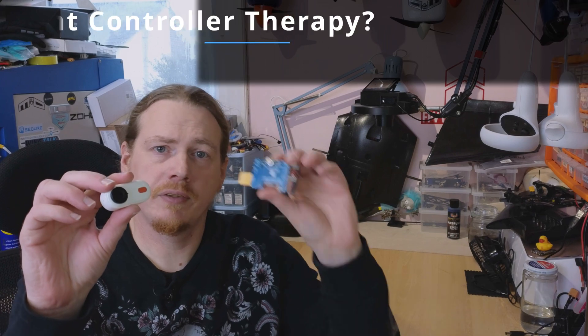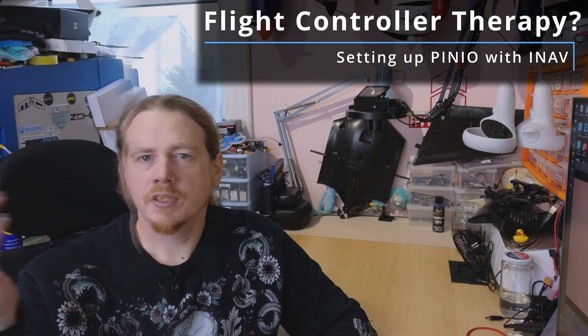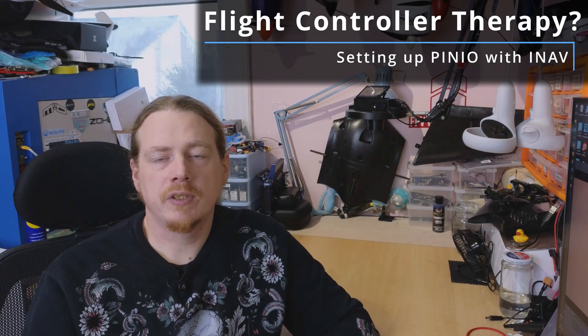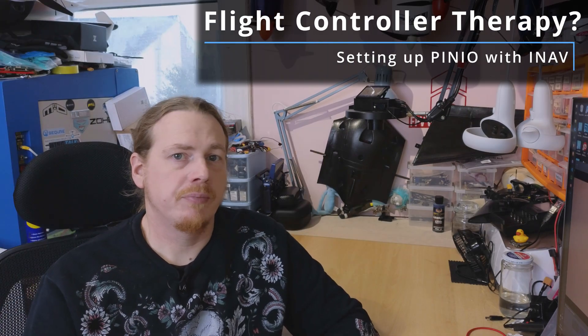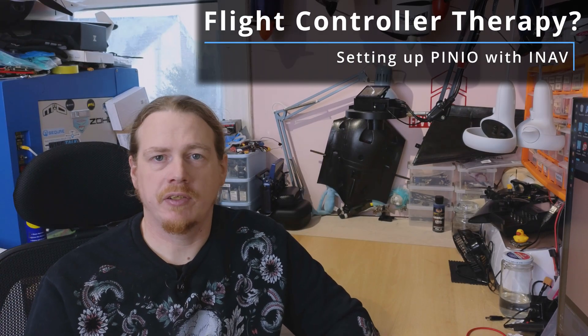Hi guys, I'm Darren and in this video we're going to make this turn on and off and start recording using this. Some of you may have heard the term PIN-IO bandied about in iNav forums. Now what PIN-IO allows you to do is control a device using a small electronic impulse.